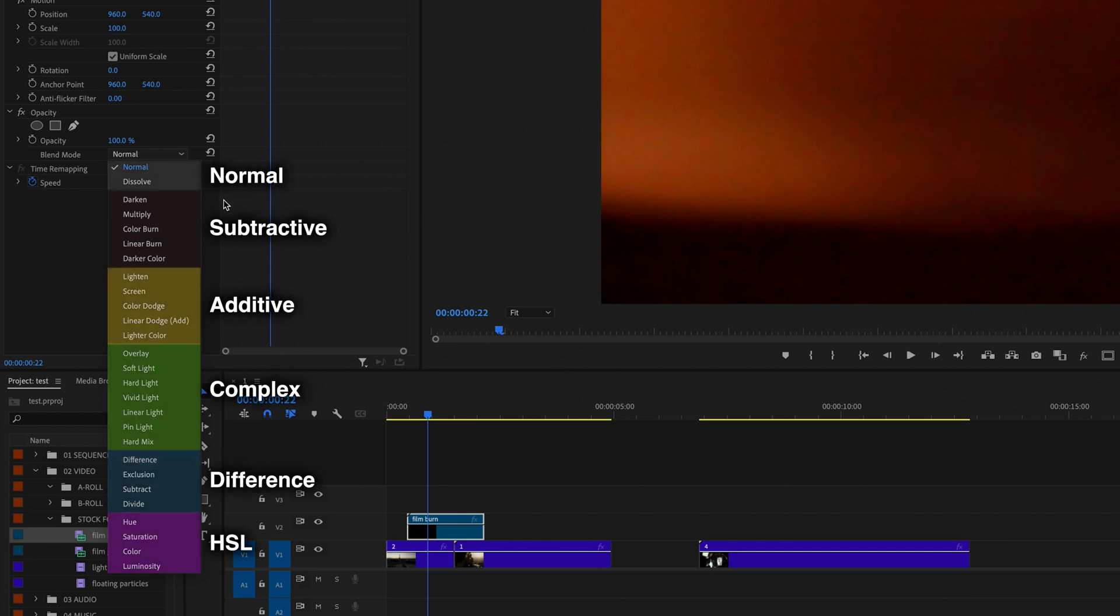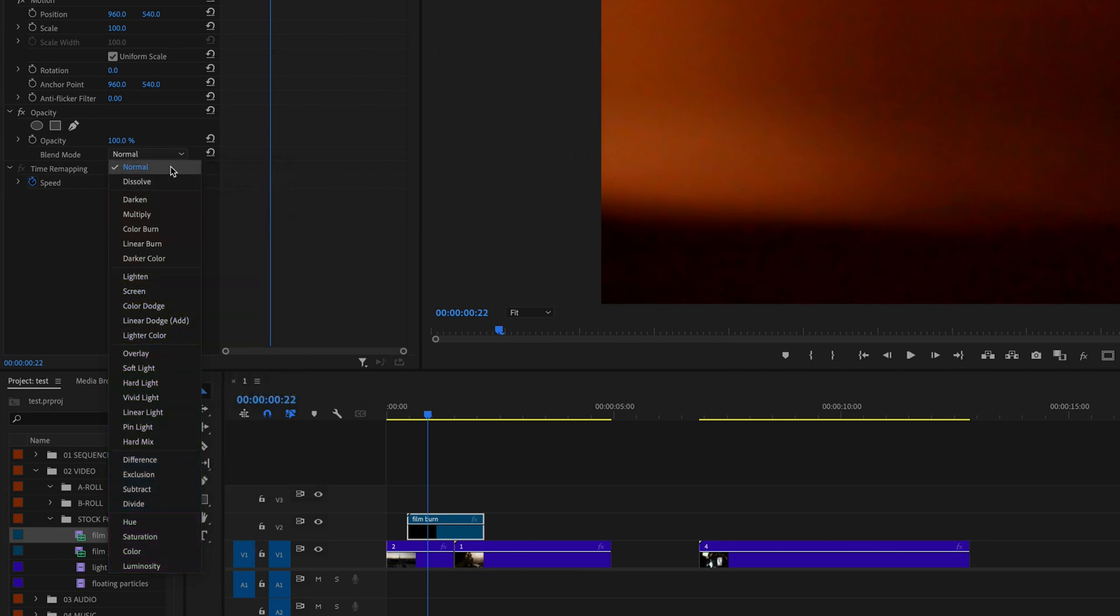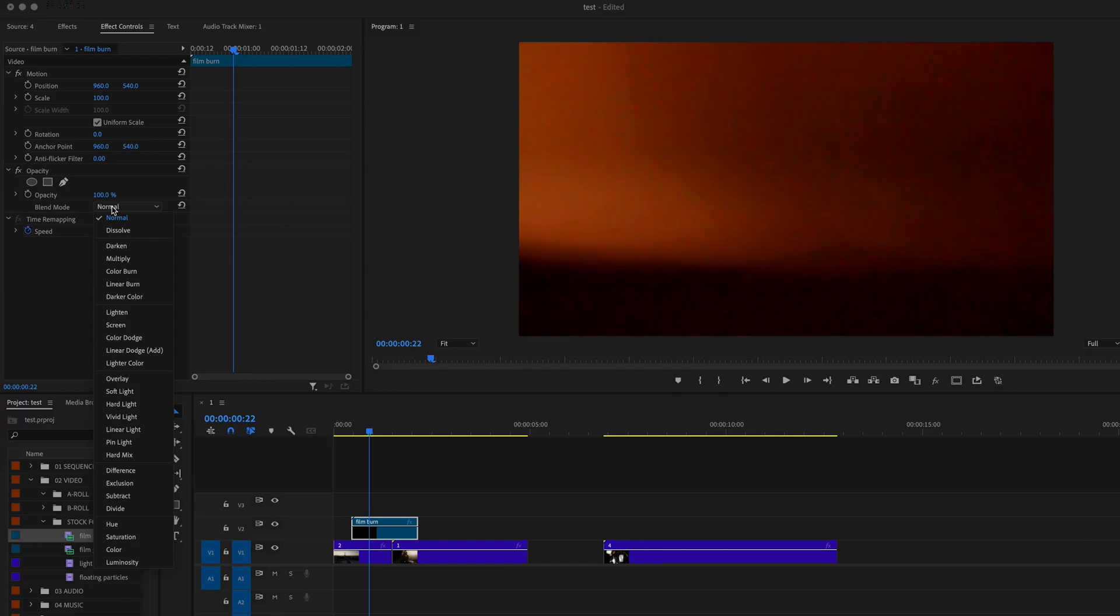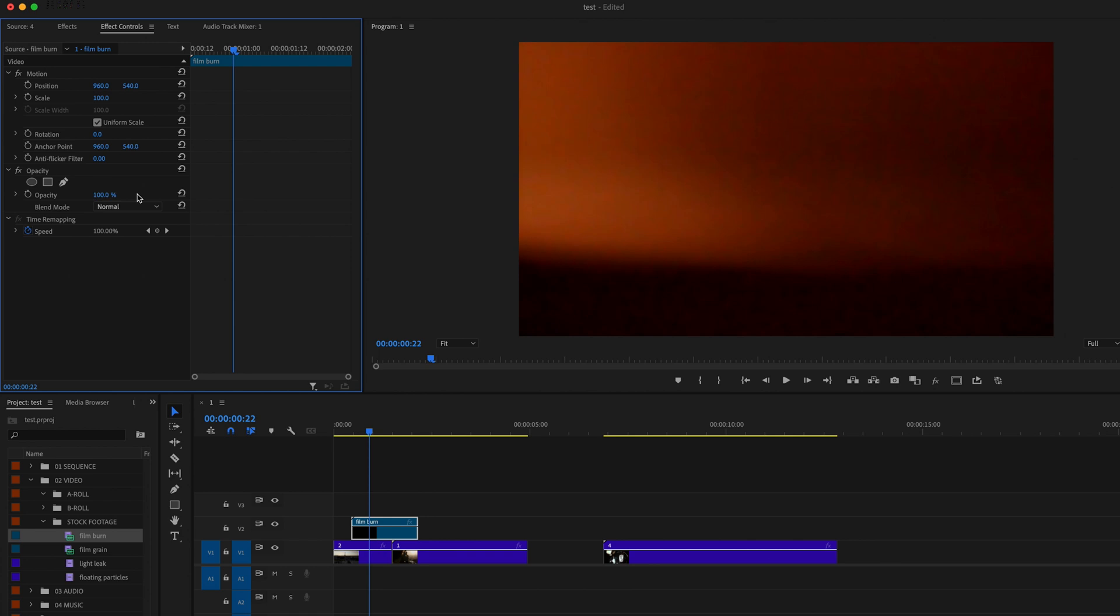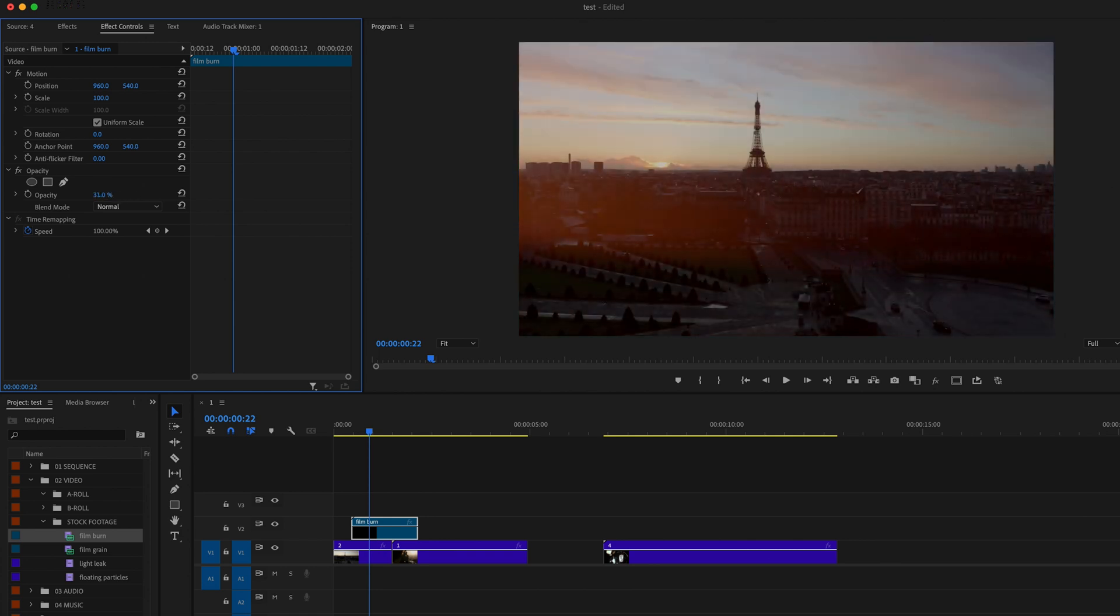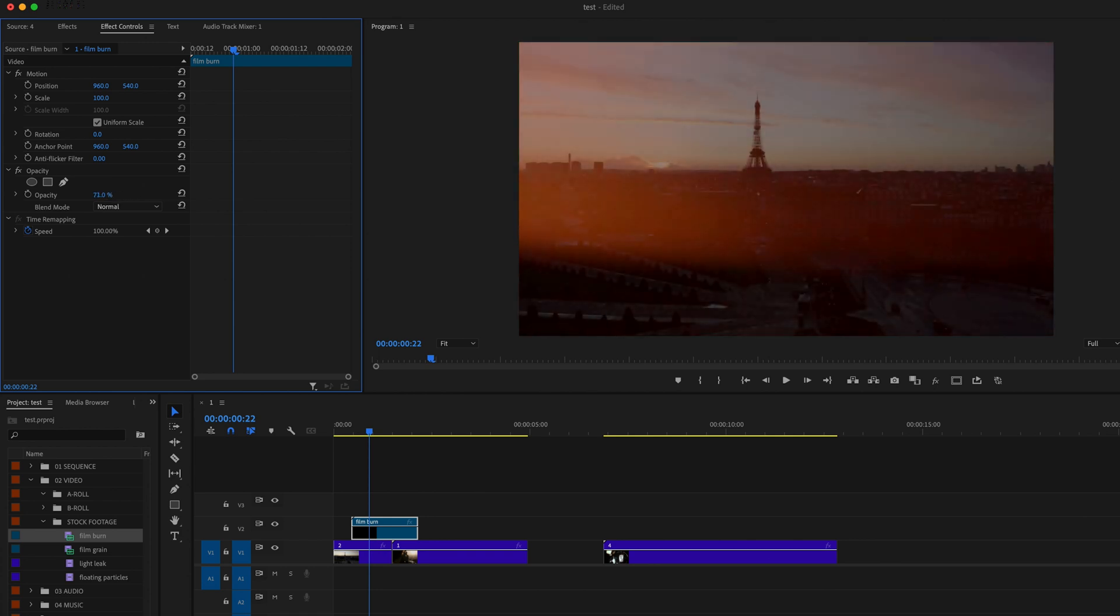These different blending modes are separated into different categories, and all these blending modes are going to give the clips a different look. The first category that we have here is the normal category, and this is really just going to affect the transparency of your clip. It just gives it kind of a different look. So if we leave it at normal, you'll just get your normal opacity adjustment.